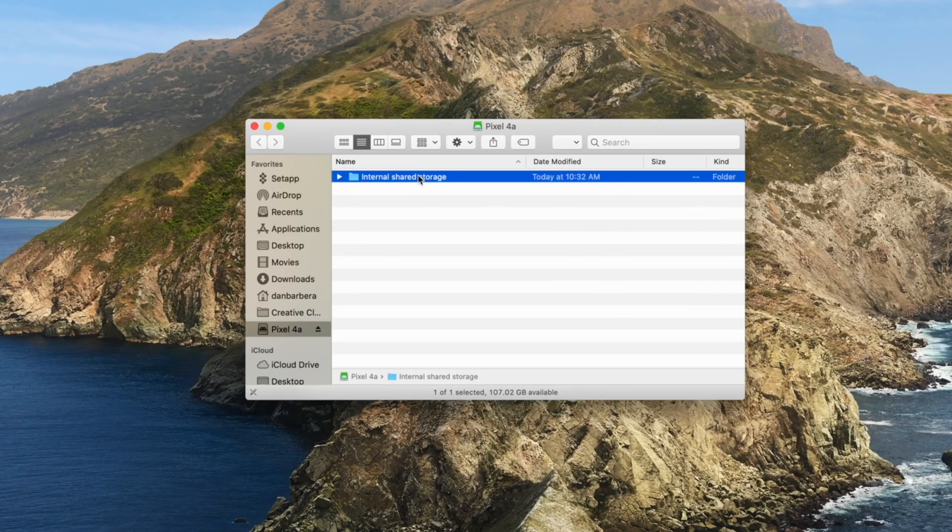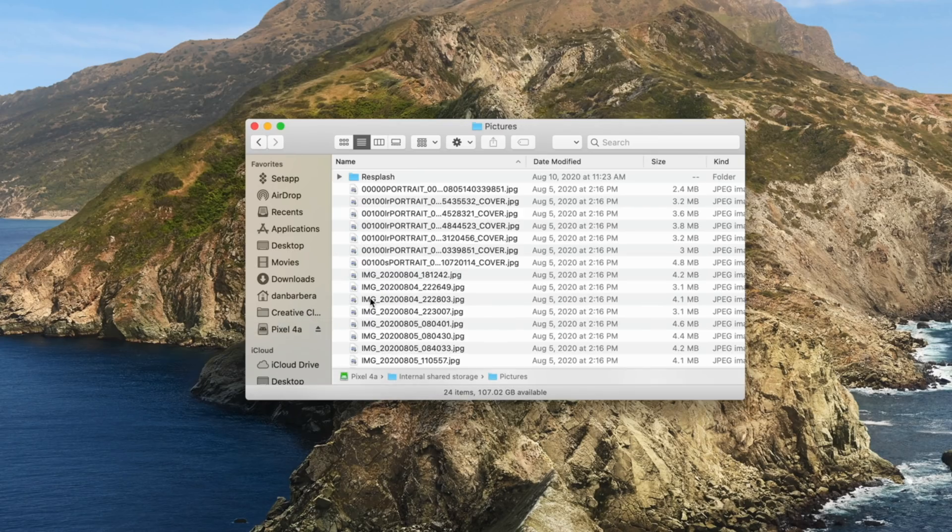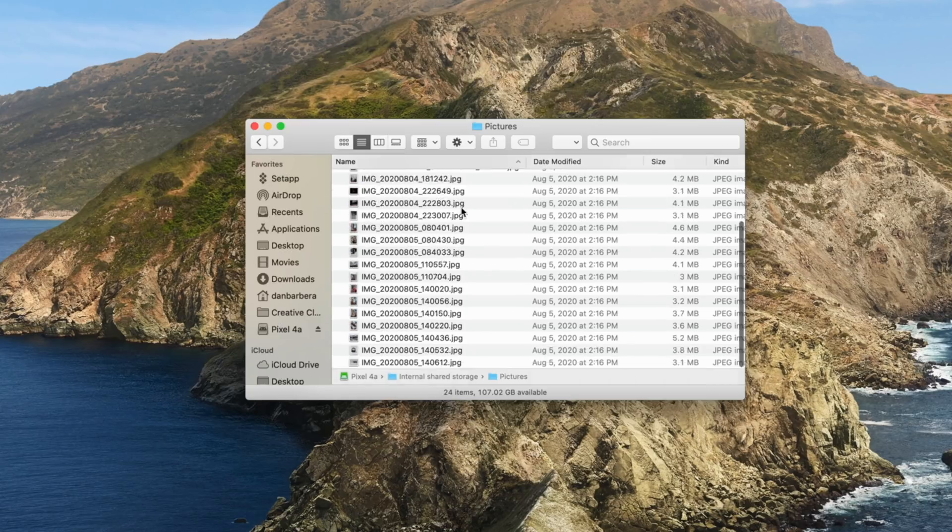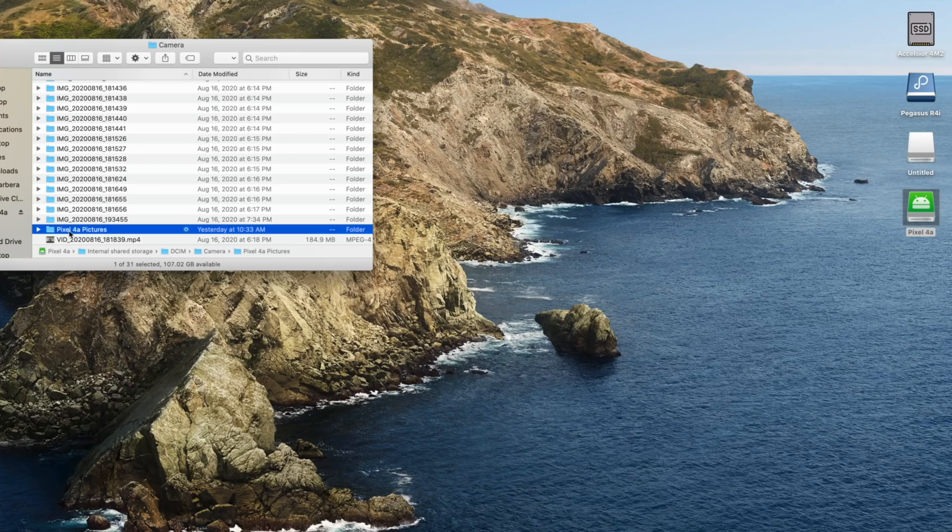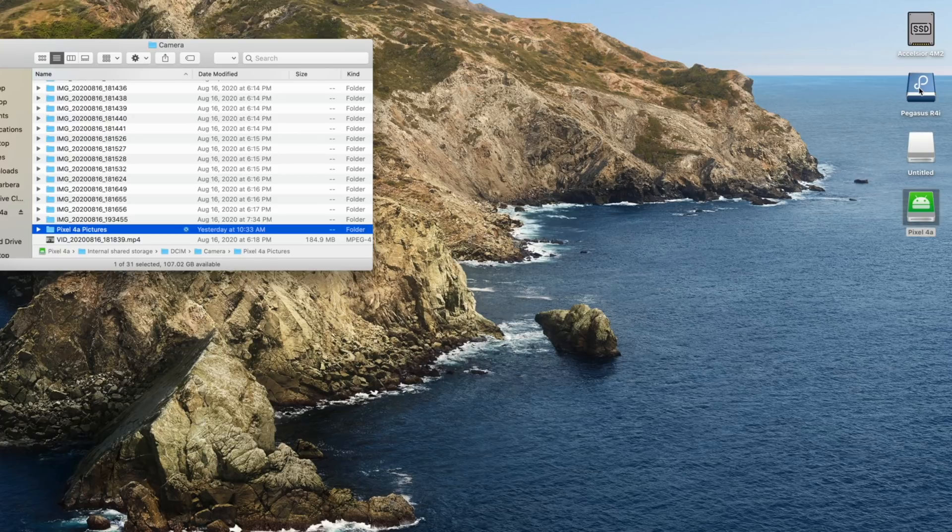The only downside is that it is a subscription-based app, but it does come in at a pretty reasonable $20 a year. So if you're like me and you miss airdrop every time you use Android and just need to get some photos or videos from your device to your Mac, this is honestly the best way that I've come across so far.